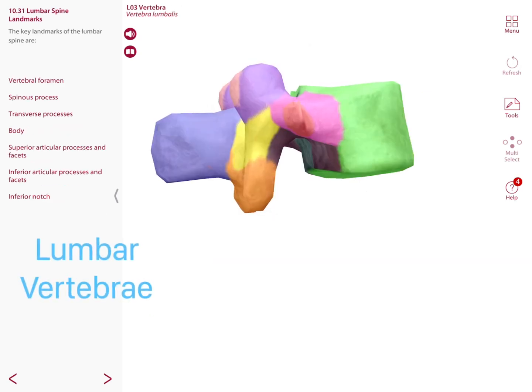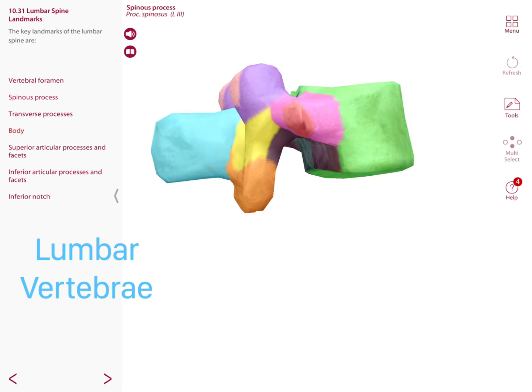The body of the lumbar vertebrae is actually thicker than those of other regions. Regarding the spinous process, you can see it is more square rather than a straight pointy spinous process.